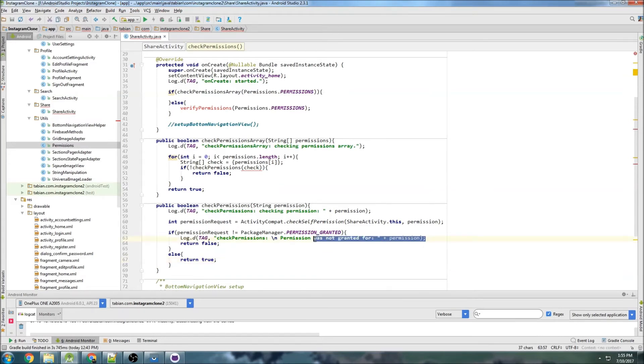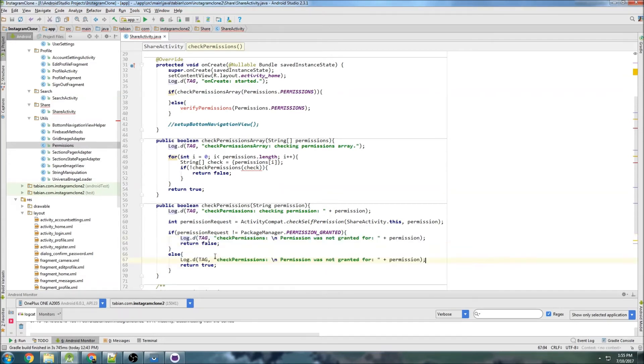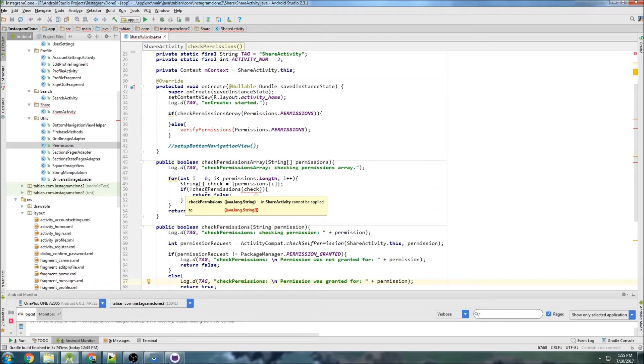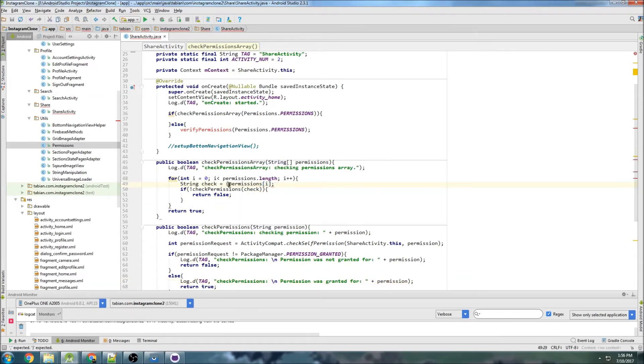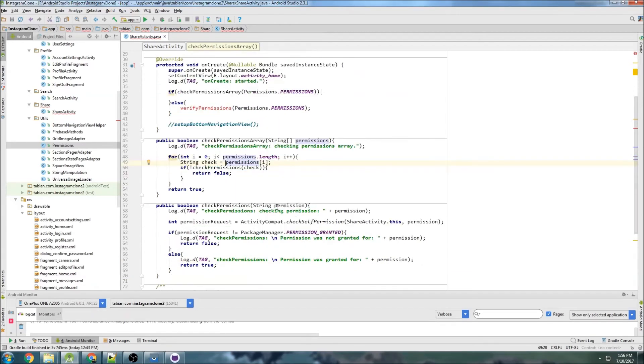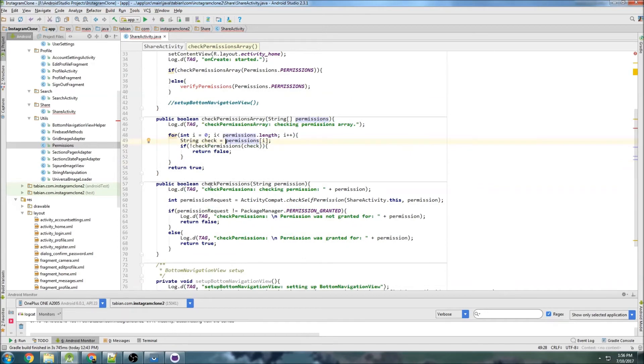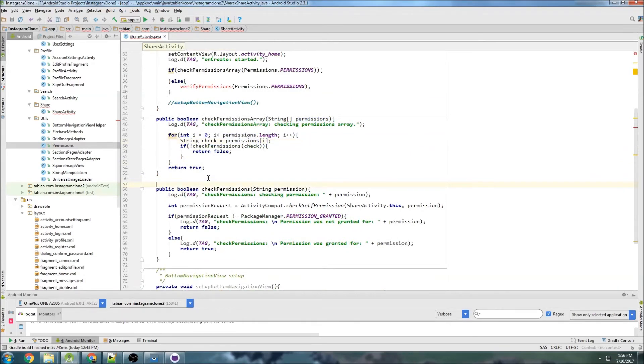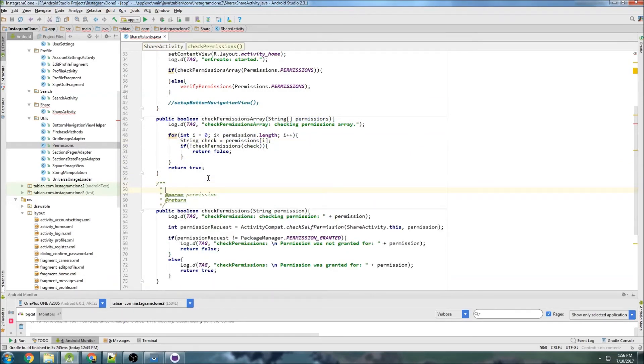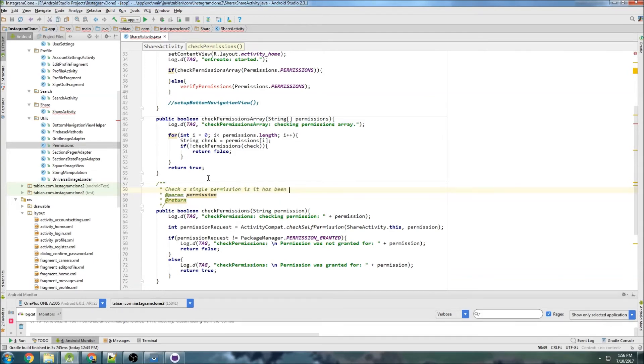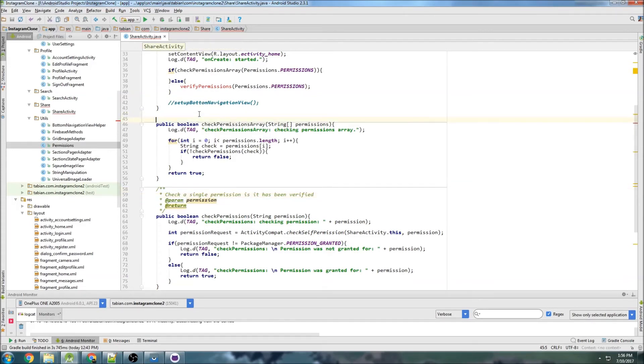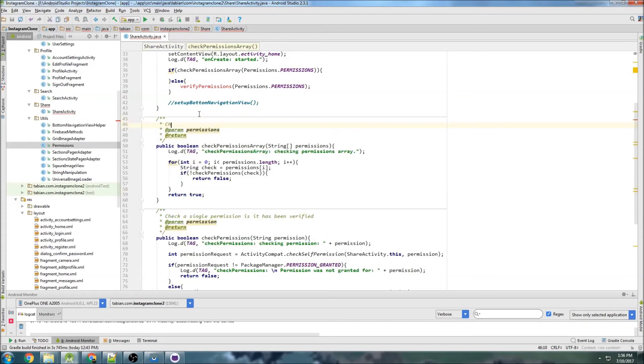And we could say that it was granted, I guess, so maybe do a message permission was granted for that. Cool. And we don't need to do that. That does not need to be an array. It can just be a string. You're checking a single permission. So, check a single permission if it has been accepted, verified, I don't know. Verified, I guess. And then this one will be check an array of permissions.